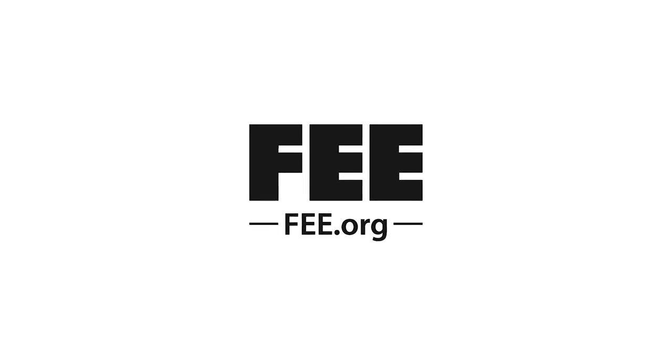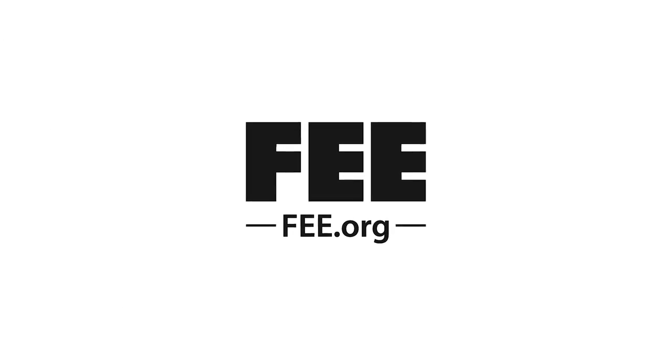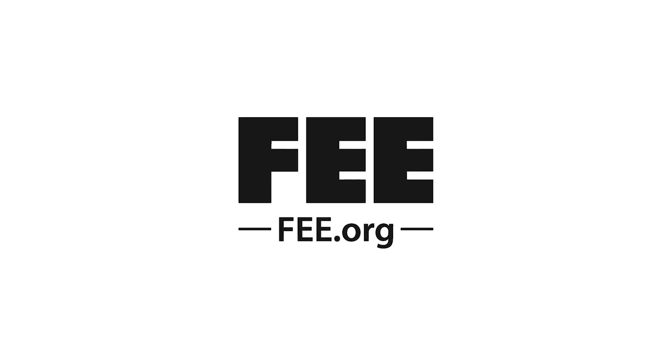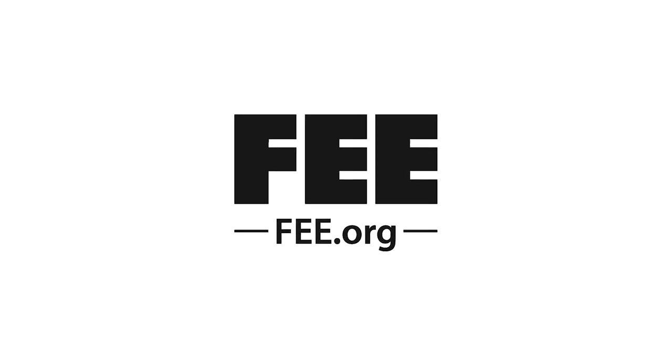Hey guys, thank you so much for watching. If you enjoyed this video, please check out similar educational content at fee.org. Thank you!